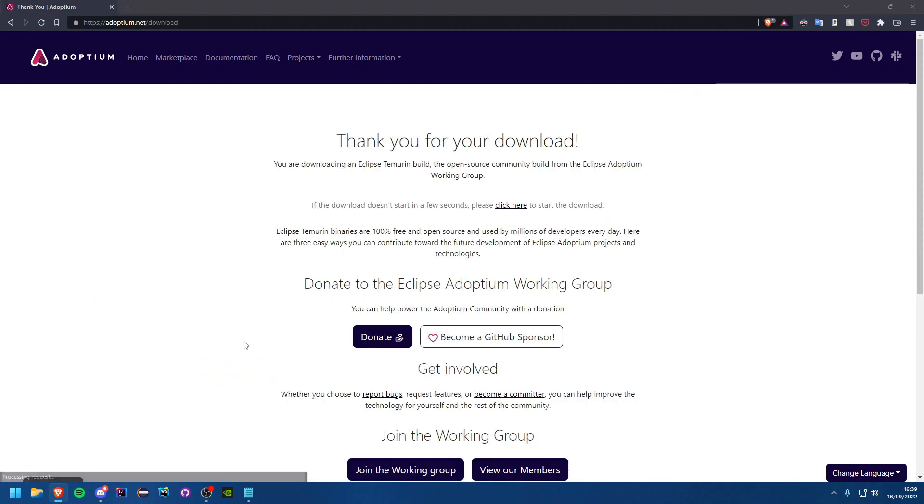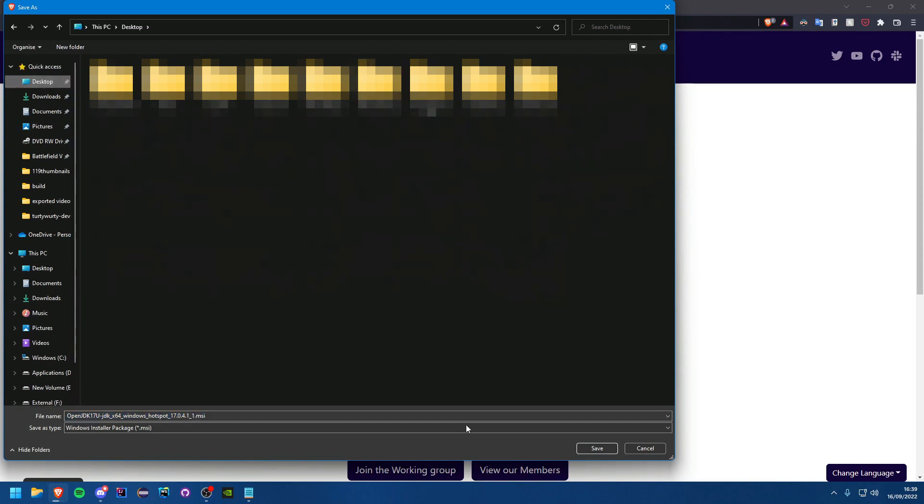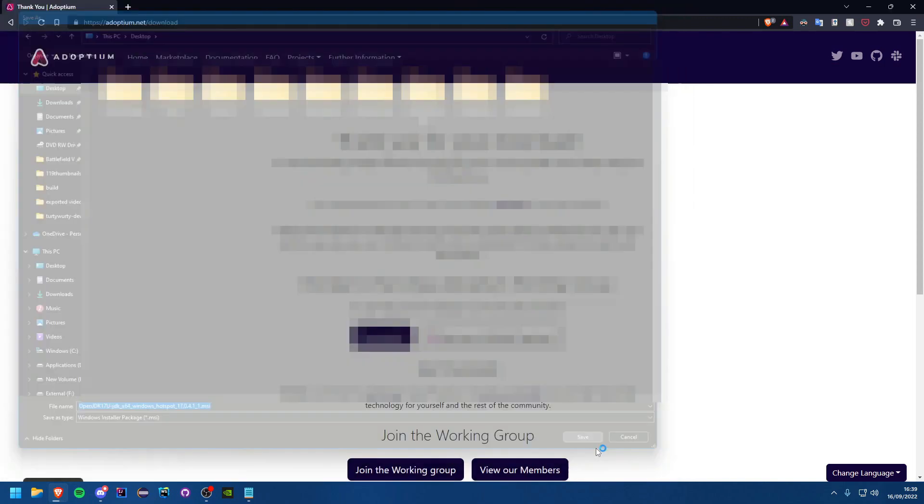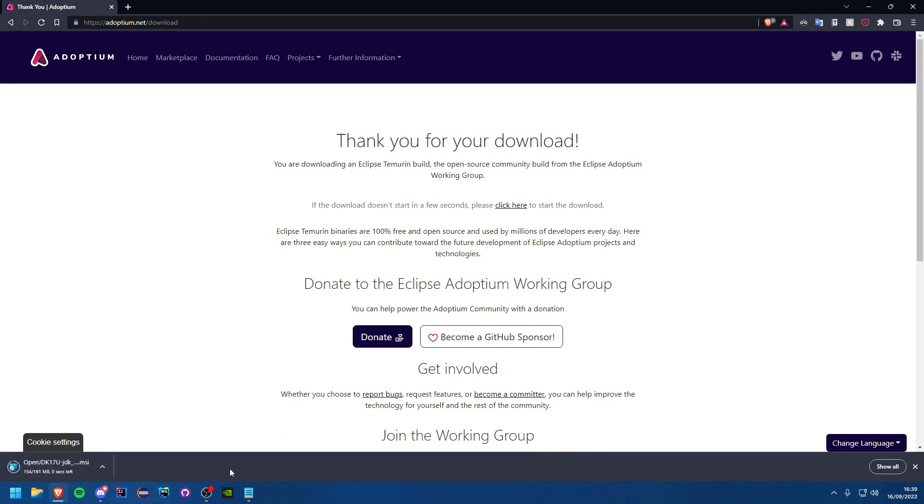Let's just hit download and you'll see that instantly brings us a file pop-up here. We're just going to go ahead and save that. I'll put it on my desktop, so plonk it in there.